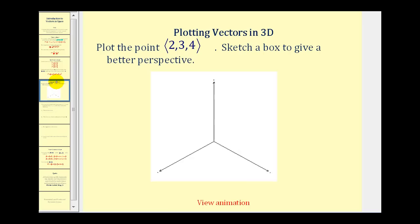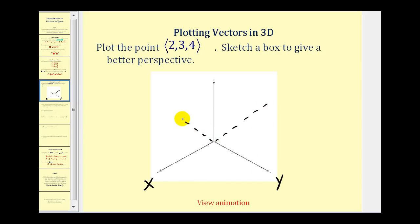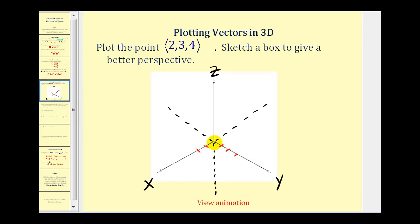Let's apply this by graphing the position vector ⟨2, 3, 4⟩ on the XYZ coordinate system. The X axis extends in positive and negative directions, as does the Y axis and Z axis. This vector has its initial point at the origin and terminal point at (2, 3, 4). We move out two units along the positive X axis, three units along the positive Y axis, then construct a parallelogram in the XY plane.